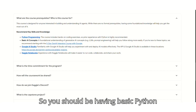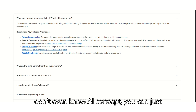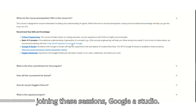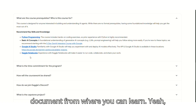You should have basic Python knowledge and basic AI concepts. If you don't know AI concepts, you can click on the linked video to learn. Before joining these sessions, Google Studio has provided a link and document from where you can learn.